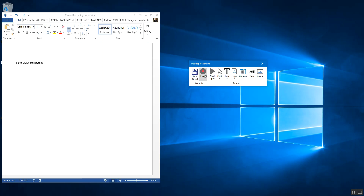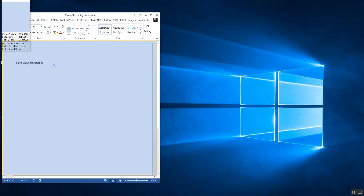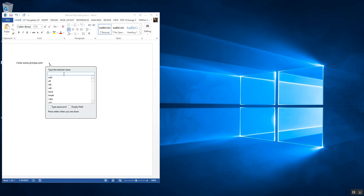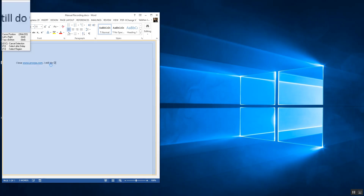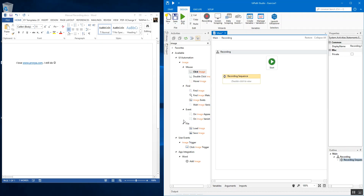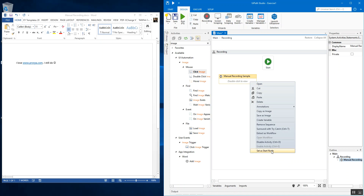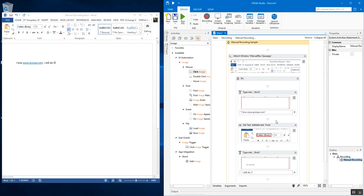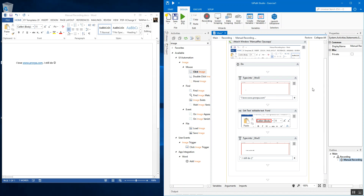Now if you want to continue with the recording session you still can — say you want to type more and press Enter. Once done, you end the session and save and exit the workflow. A corresponding recording sequence is generated. I'm going to name it 'manual recording sample' and connect it to the start node by right-clicking and setting it as the start node.